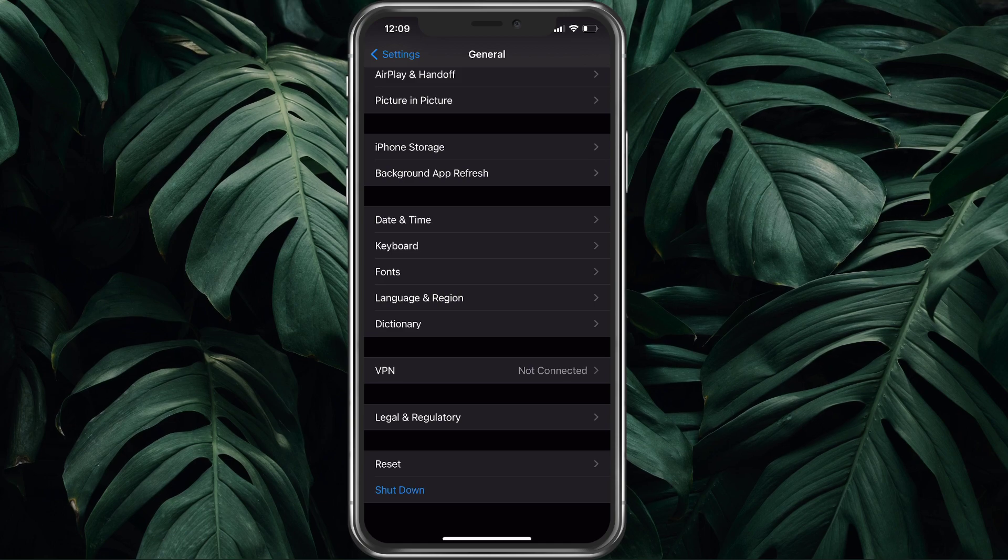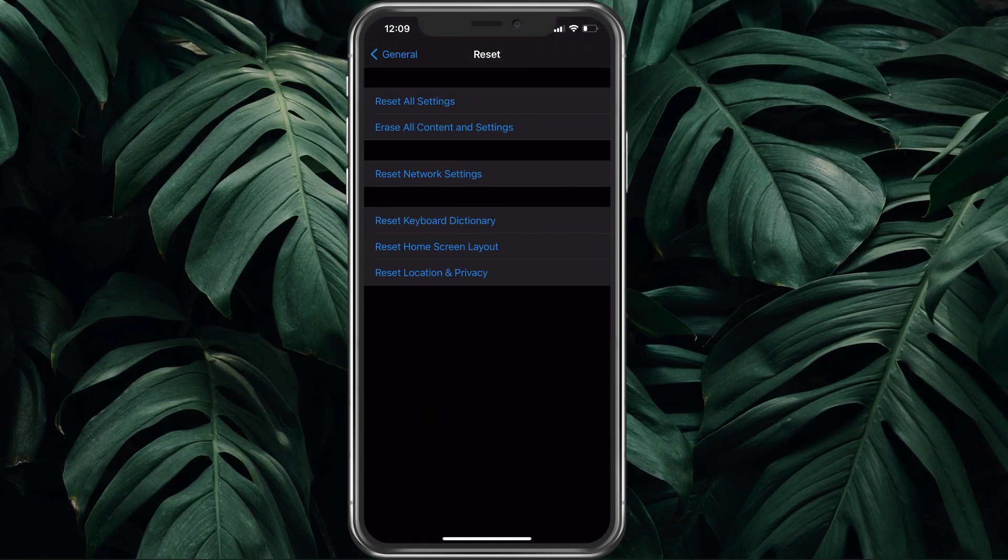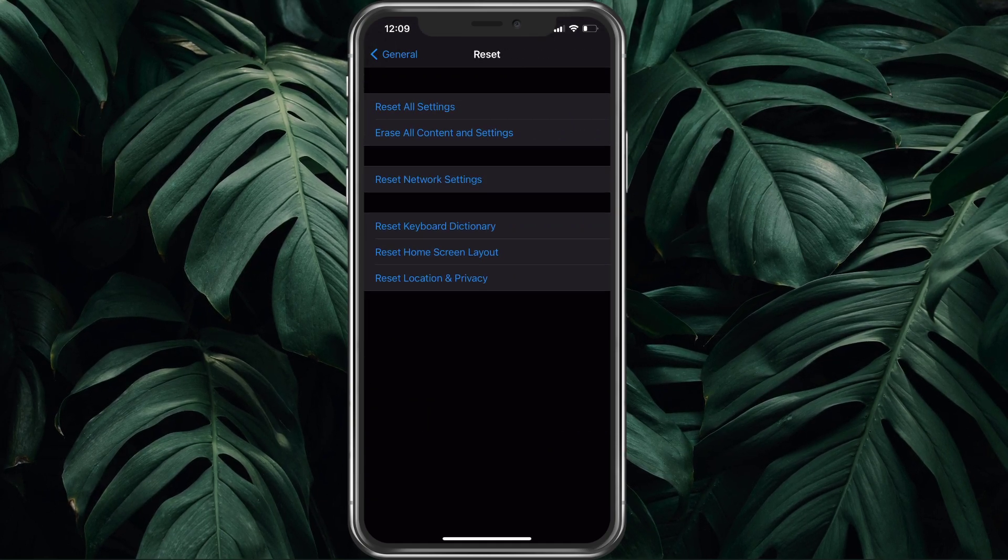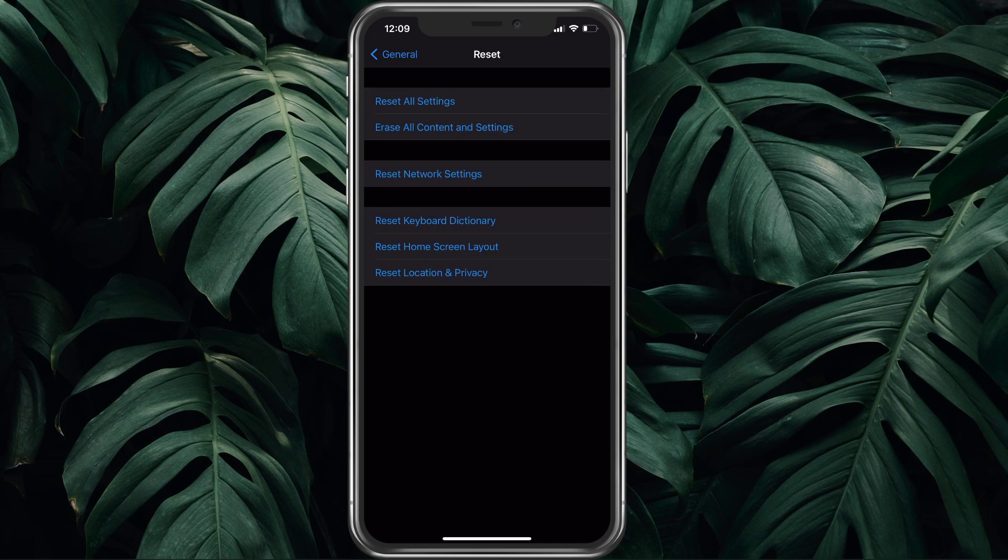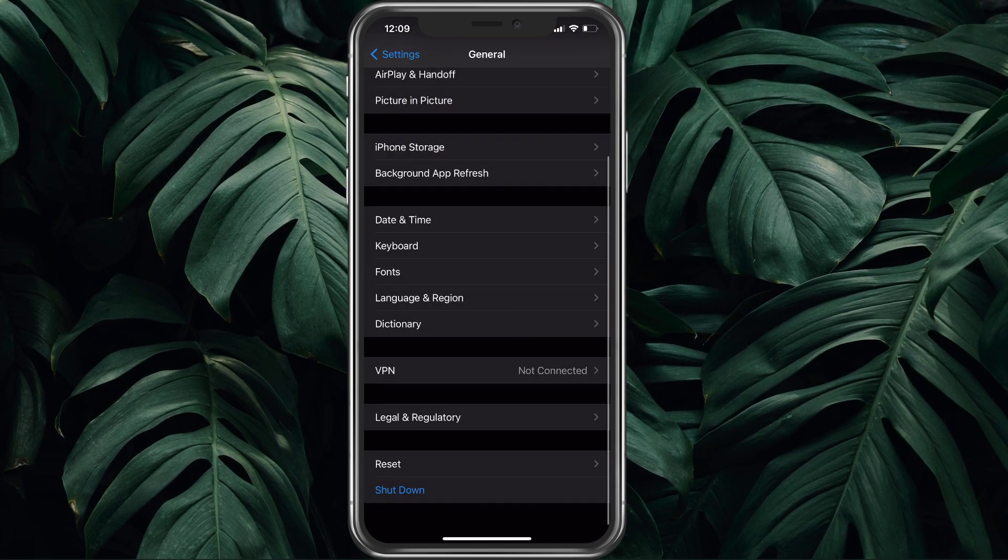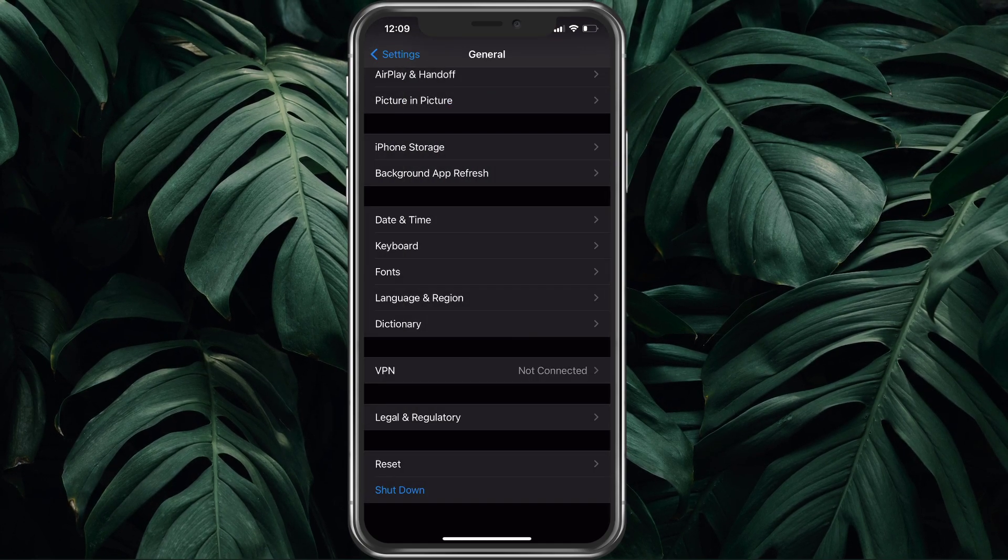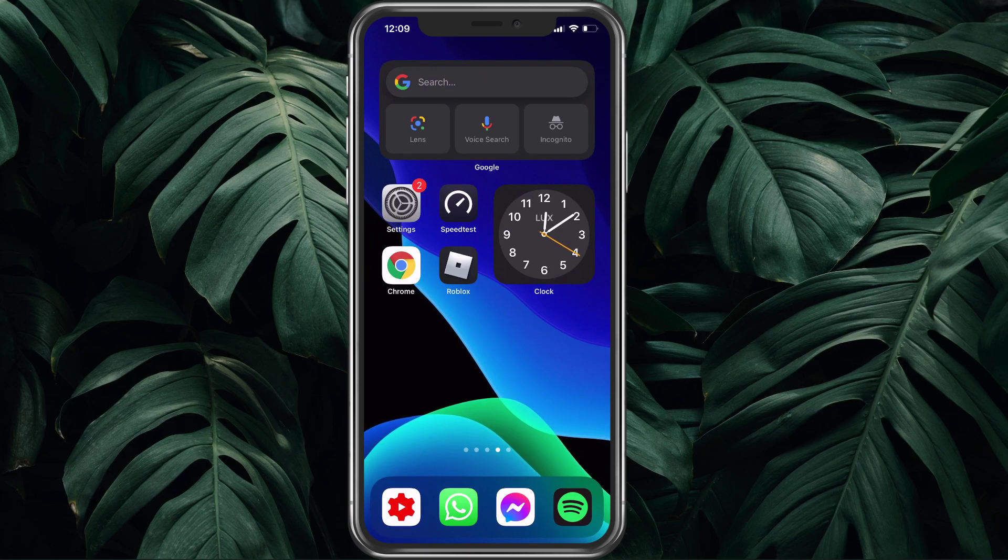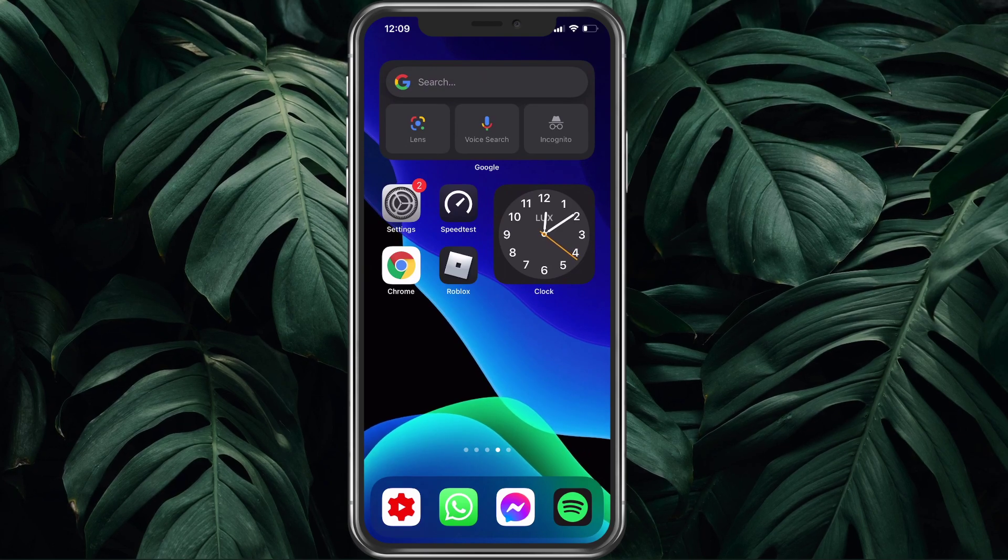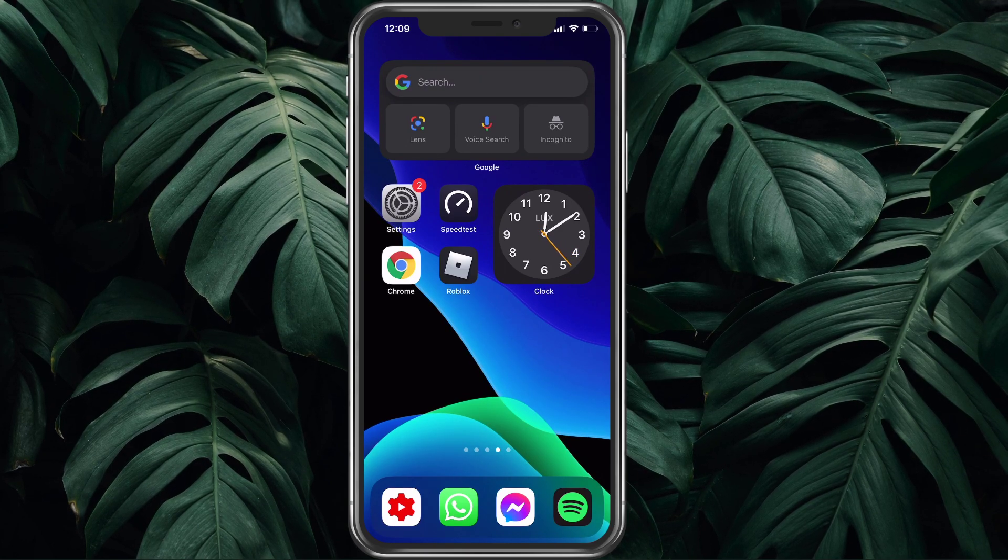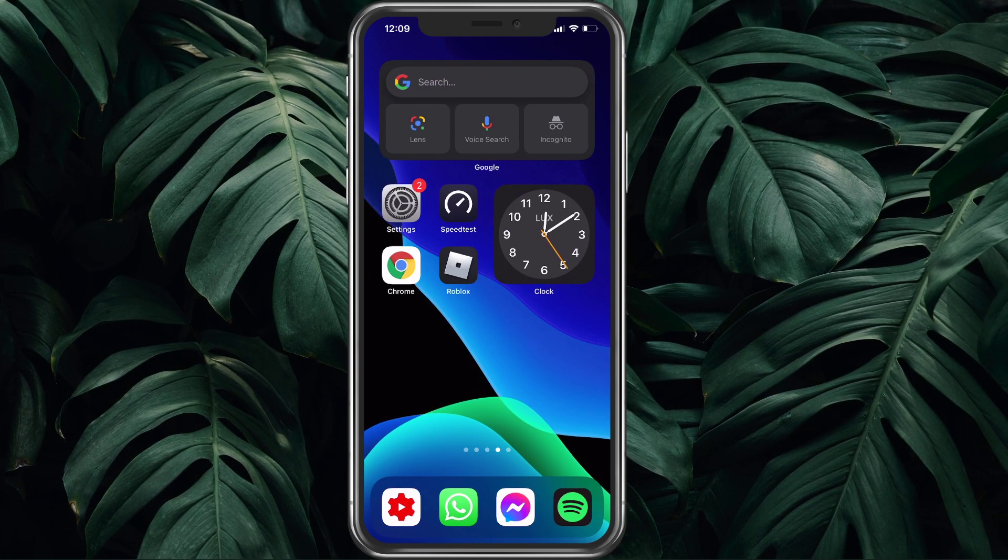Tap on Reset and then Reset Network Settings. This should help you out, in case you made some changes in your settings which worsen your connection. I hope this helped you out, leave a comment if you have any questions and see you in the next one.